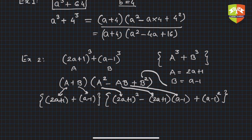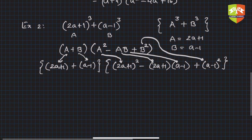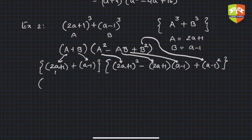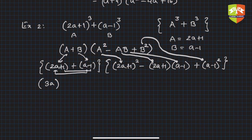Now we just simplify. In the first factor, 2a + a = 3a and +1 - 1 cancel, so the first factor simplifies to just 3a.